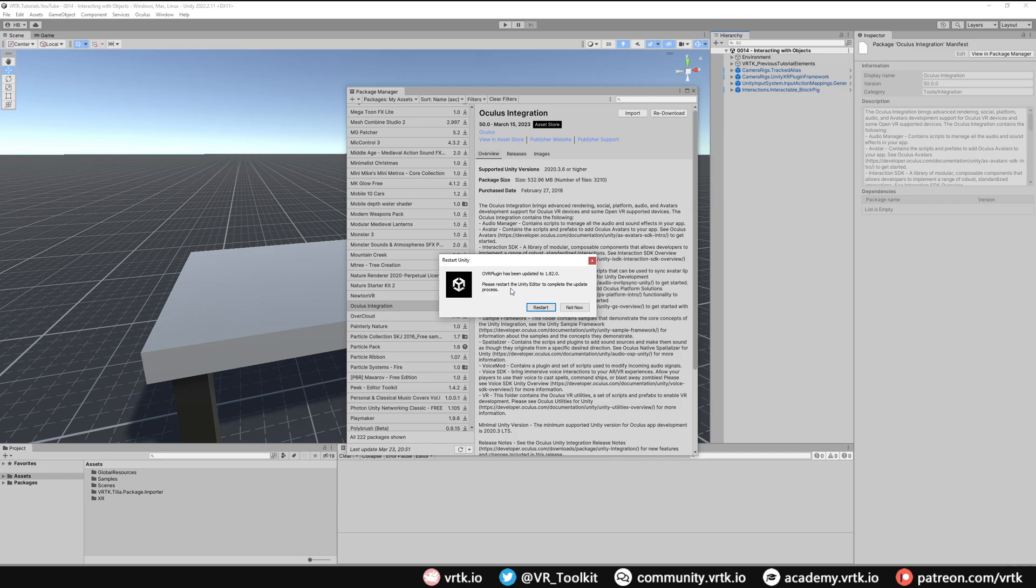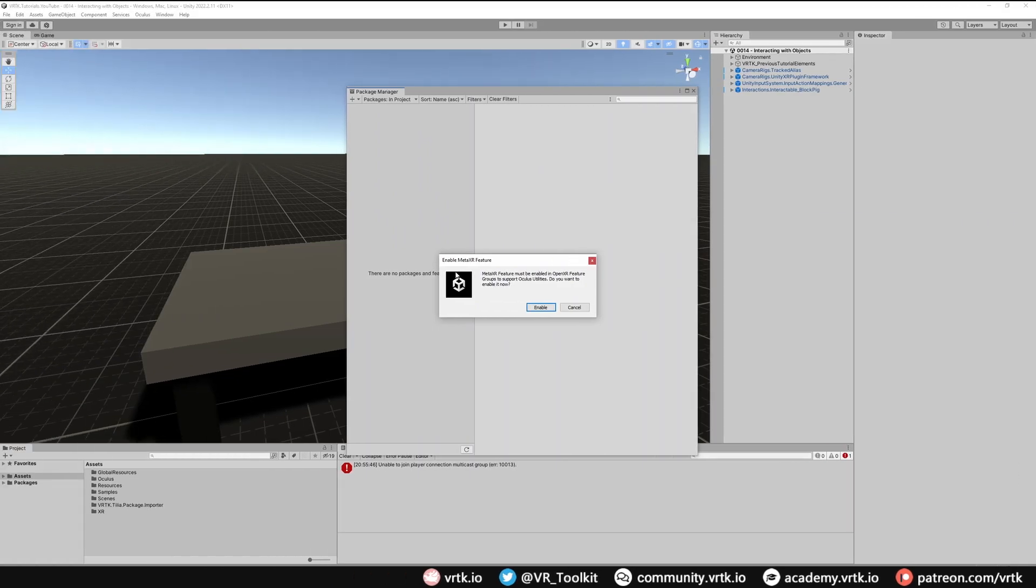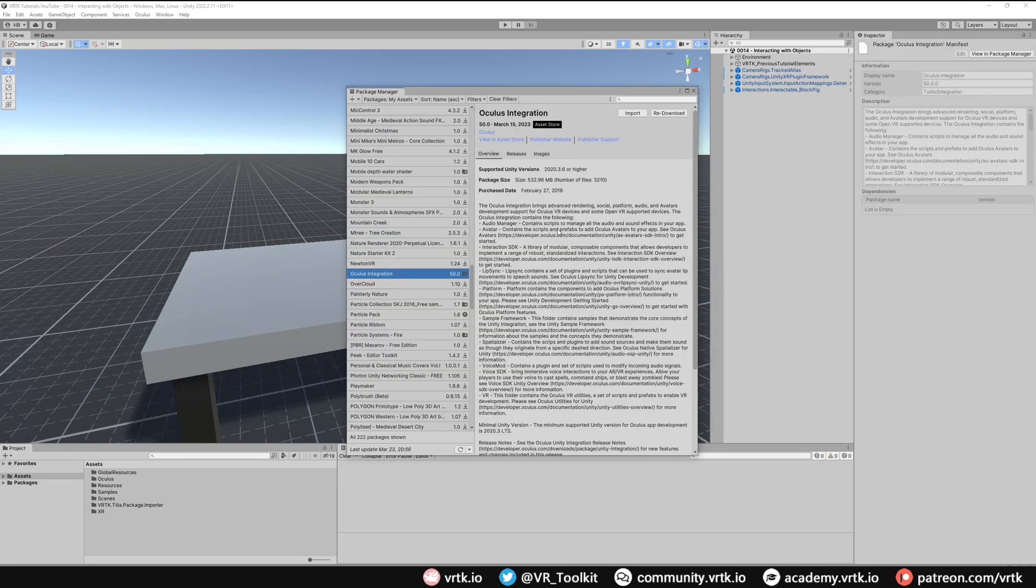Then we'll get the window that pops up asking us to restart Unity, so just click restart. When Unity is restarted, you may get this window pop up saying we need to enable the MetaXR feature. We can just click enable to that. There we go, we should now have the Oculus integration package installed in our project.